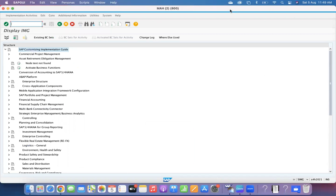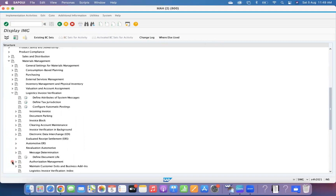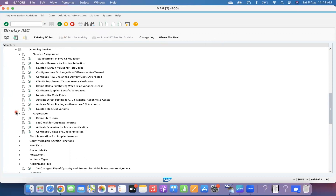In the reference IMG, go to Material Management, then go to Logistics Invoice Verification. The settings related to invoice verification are under Logistics Invoice Verification, then Incoming Invoice. Here there is a configuration called 'Maintain Default Values for Tax Codes'.